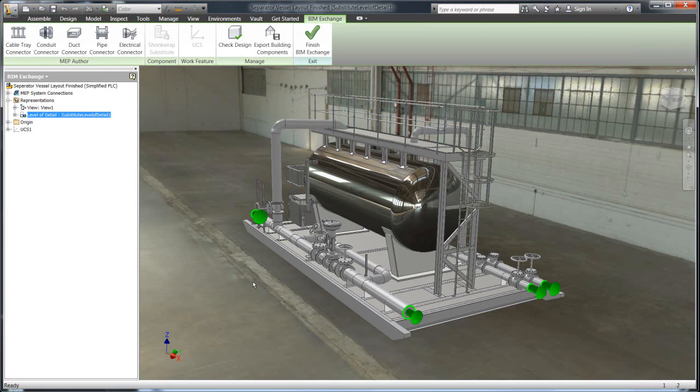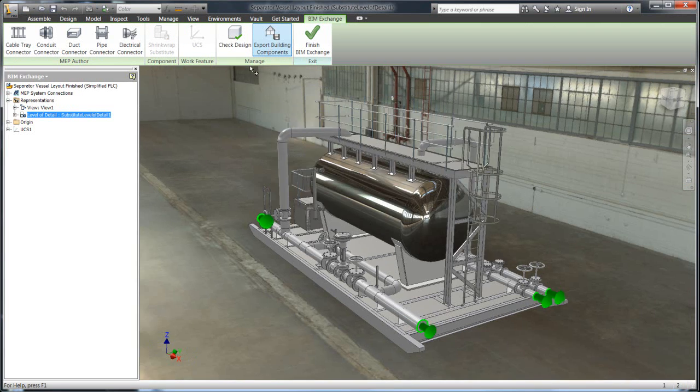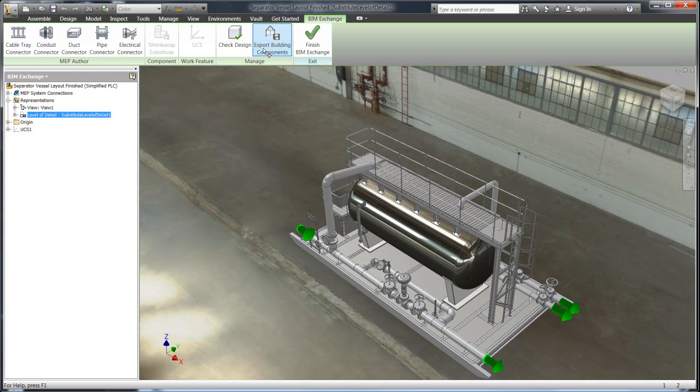You can see right here, we're done. We produced, now we have in the left hand corner, you can see we have one component now that's been shrink wrapped. And now we're ready to go and export this information to Plant 3D.